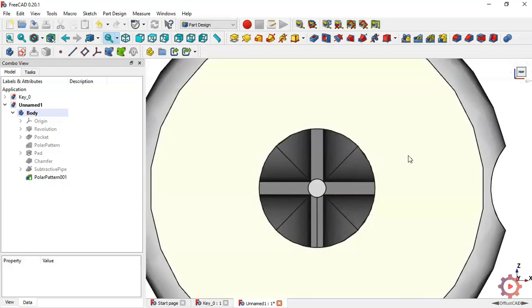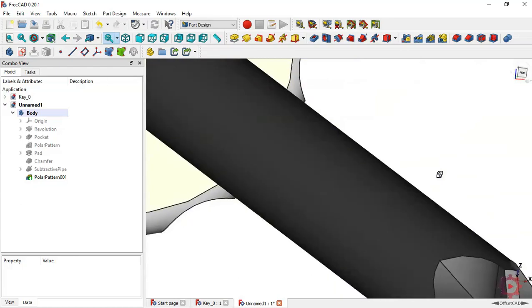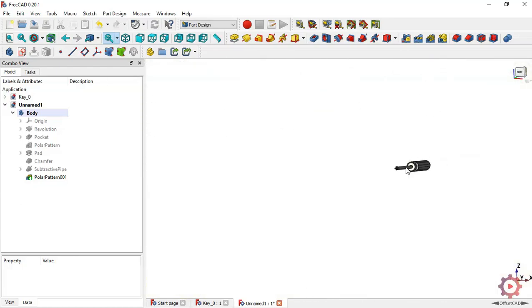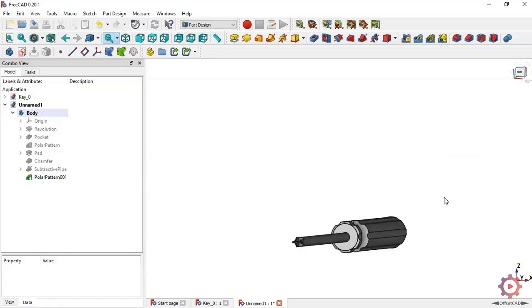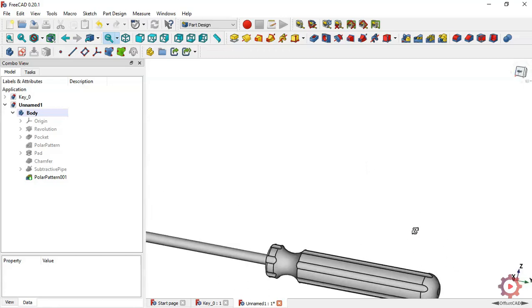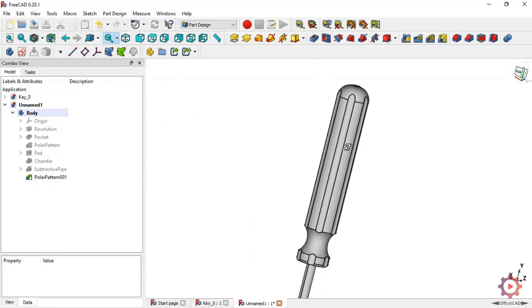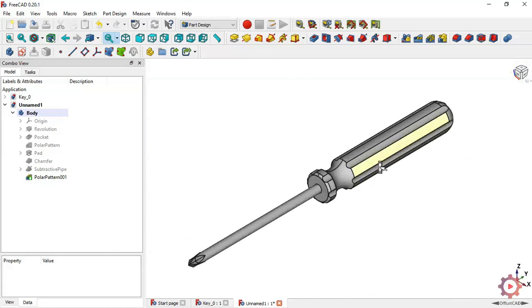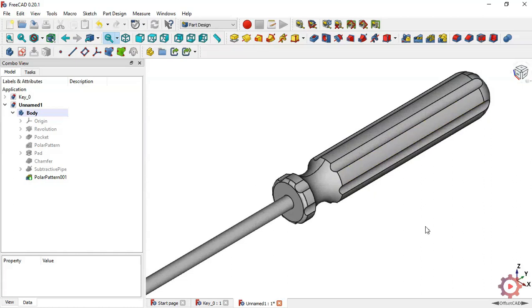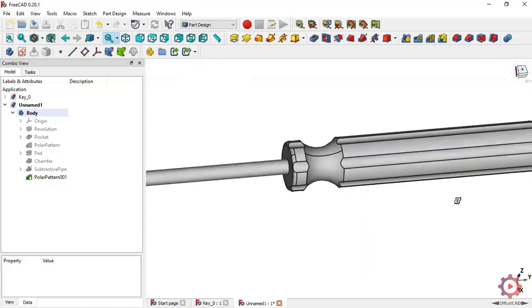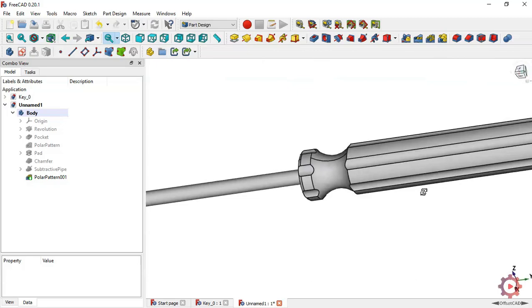As you can see, we completed the design of this key in FreeCAD. The model is complete — we have finalized the design of this model. Thank you for watching this video. If you are not subscribed to the channel, please subscribe.